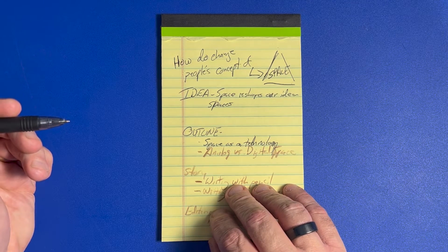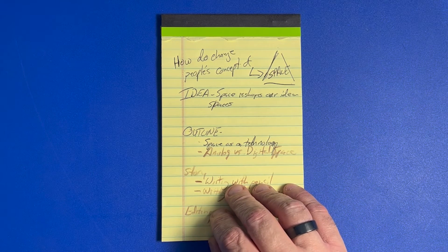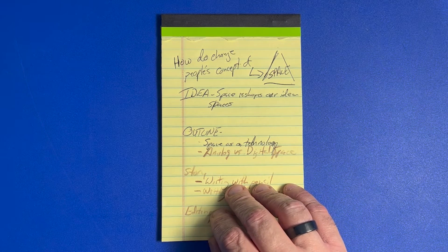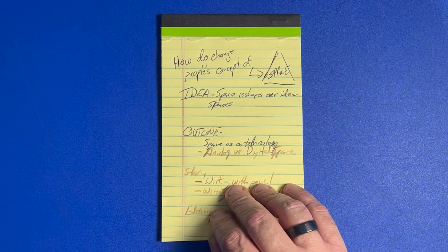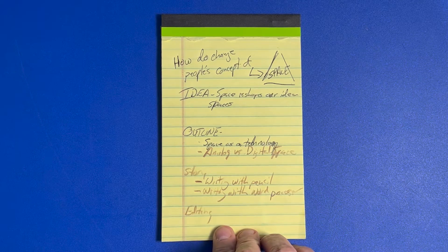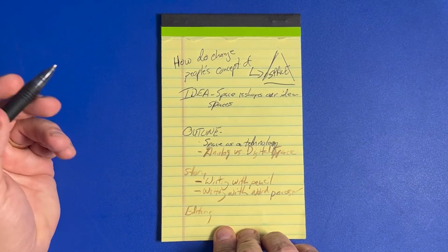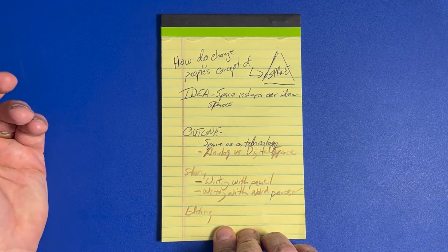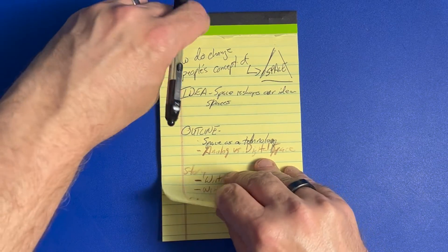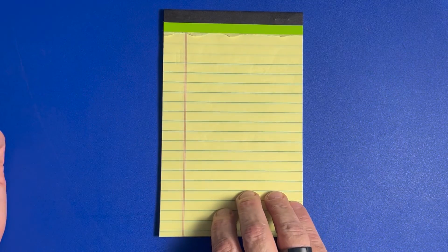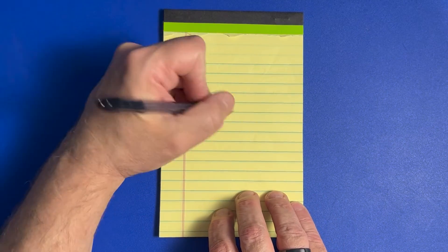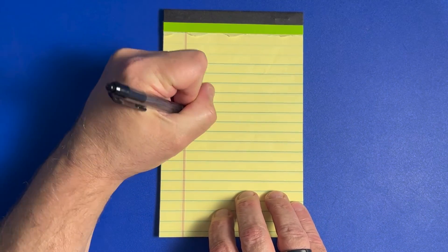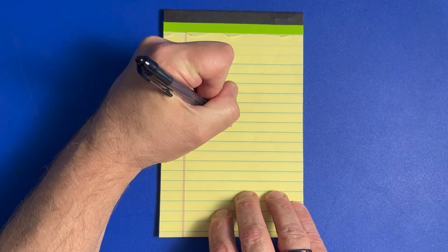So how do I change people's concept of space and how our ideas are shaped by it? I can sketch it out on a piece of paper like this, but the problem with this is this space...